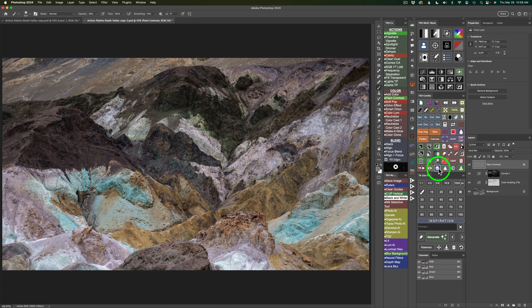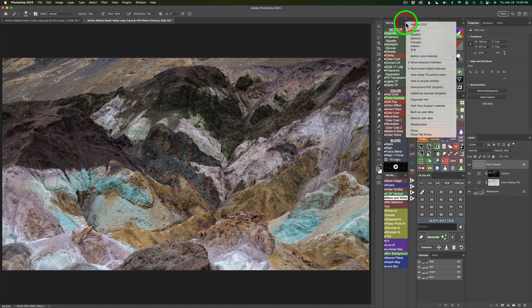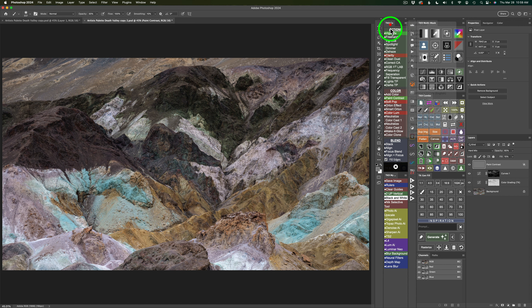I'll shut this global paint contrast layer off. Here's before and here's after. If I click this before/after button on my combo panel — you'll also find it on the CX panel — here's the overall before, and now we're here. I really love the direction we're going. By the way, if you ever want to keep one of these panels open all the time, click on the Flyout or Hamburger menu and uncheck Auto Close TK Actions menu — that way it'll stay open after you run an action.